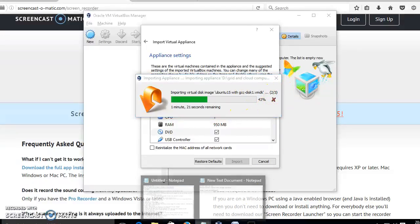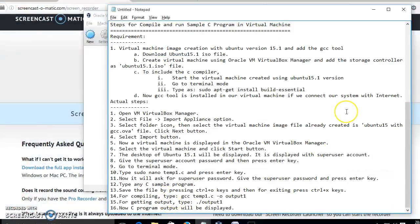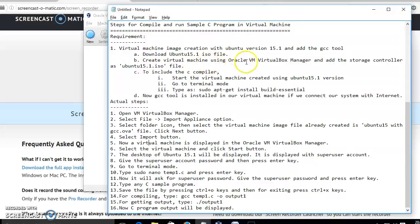Meanwhile, let us see the steps for the creation of a virtual machine image. We have to download the Ubuntu 15.1 ISO file from the internet, create the virtual machine using Oracle VM VirtualBox Manager, add a storage controller, and map the downloaded ISO file to the virtual machine we are creating.